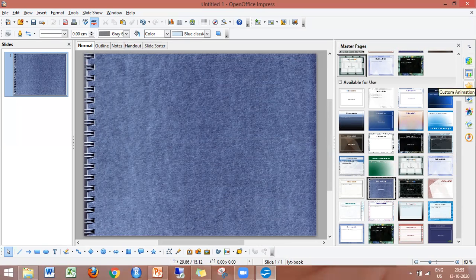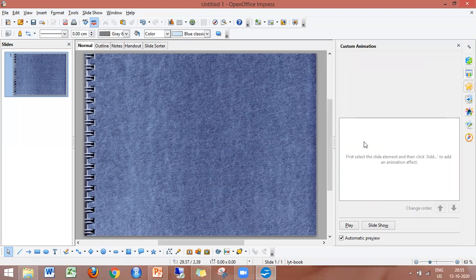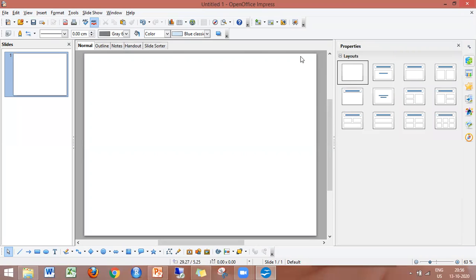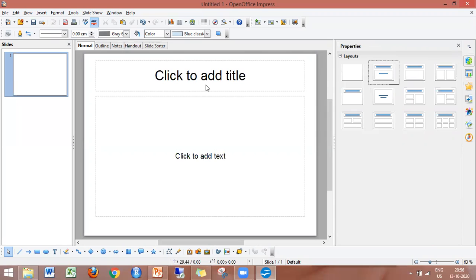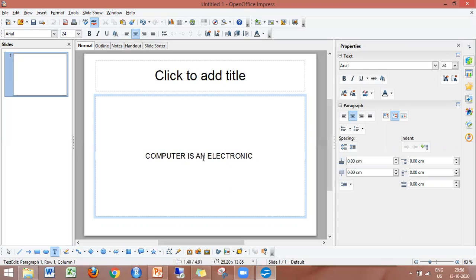Next is the Transition. This transition is applied to content slides. Suppose we are doing a blank presentation — that is the layout. Now I will show you the text on the slide: 'Computer is an electronic machine.' Now, I will show you a transition effect.